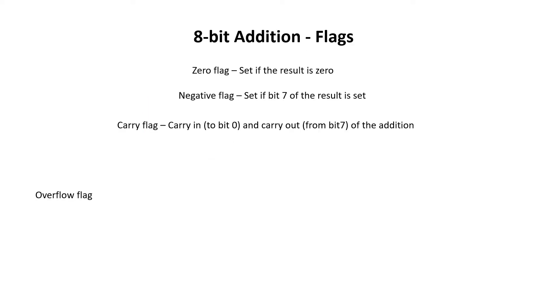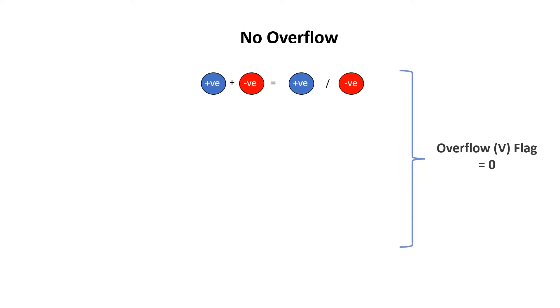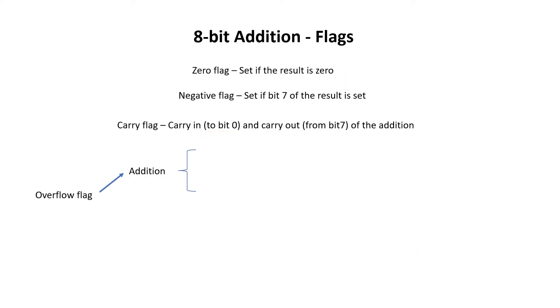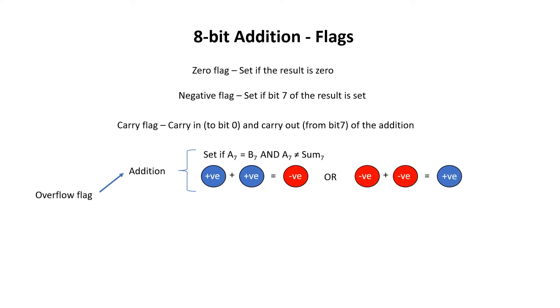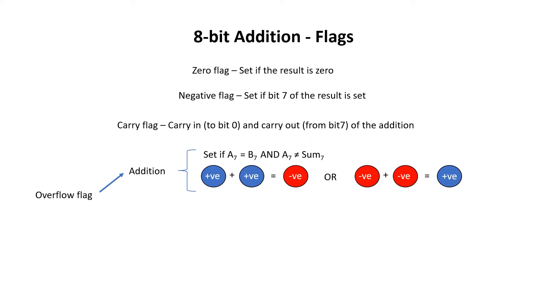We can see that adding two positive numbers has given us a negative number. Let's have a look at how we generate the overflow flag. The first thing to consider is that when we add a positive number with a negative number, the result is always going to be within range. Similarly, when we add a negative number to a positive number, the result of that will also be in range. The problem occurs when we either add two positive numbers to get a negative number, or we add two negative numbers to get a positive number. This occurs when bit 7 of A is the same as bit 7 of B, but bit 7 of A is different to bit 7 of sum.